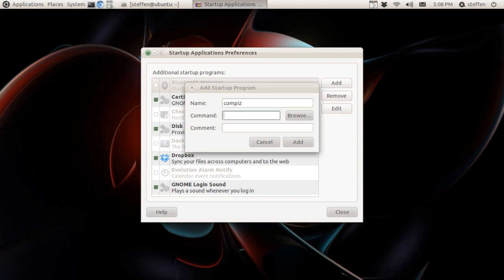Then the command is going to be this: compiz --replace. Yeah, okay. And then you press Add and now you're all set. So yeah, that is the video - this is how you enable Compiz in a few Linux distros such as Debian.